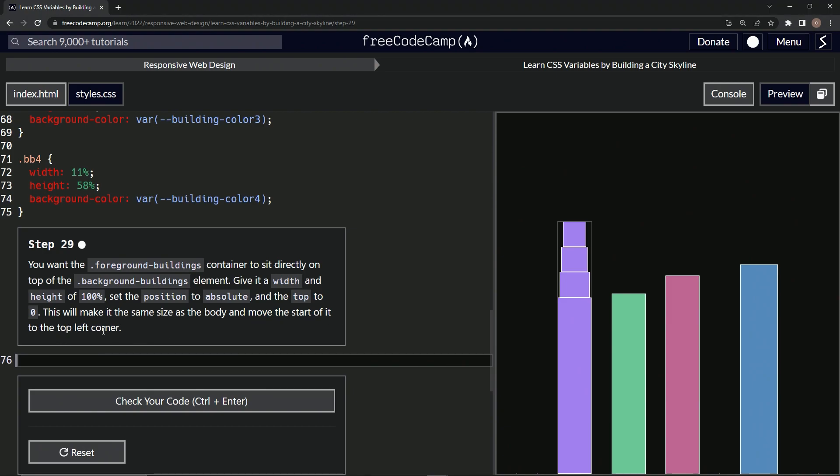Okay, so we're going to make a foreground buildings selector. Let's say dot foreground hyphen buildings.